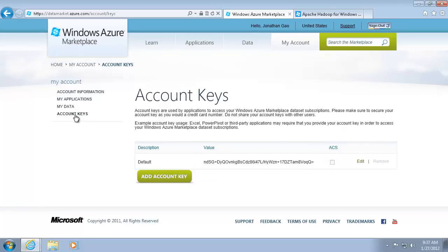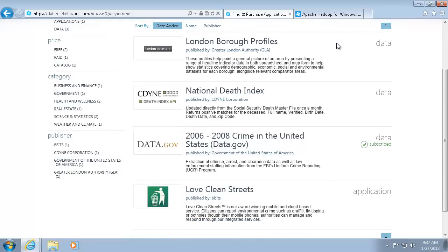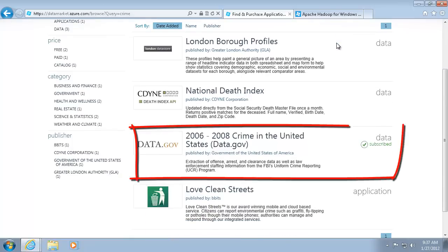Next, I need to find the data that I want to import. Let's say I'm looking for data about crime. I need to subscribe to the data before I can use it. As you can see, I've already subscribed to the data.